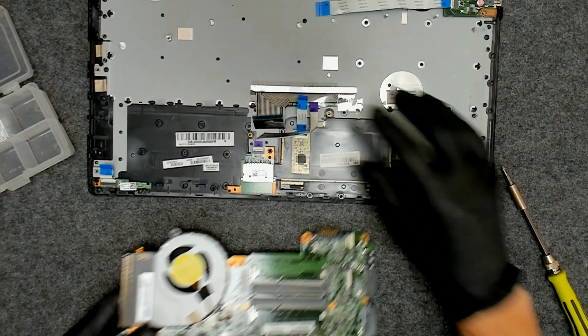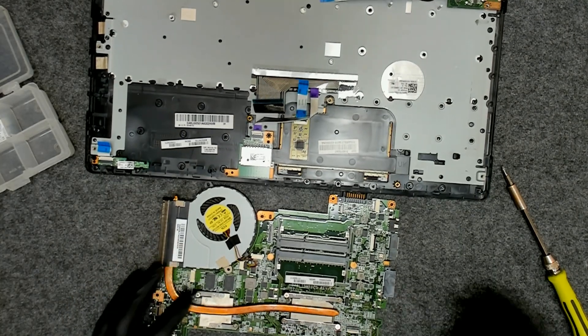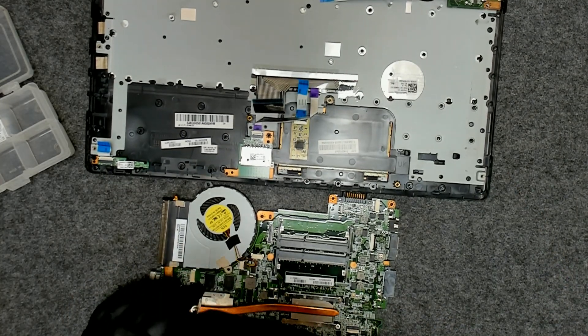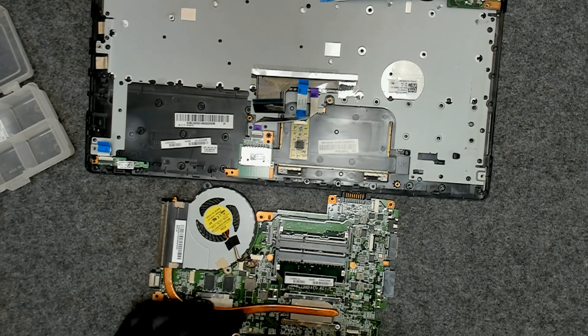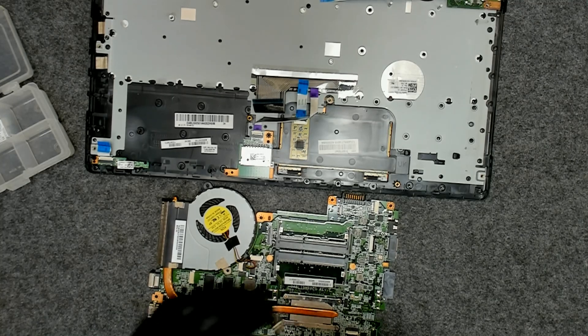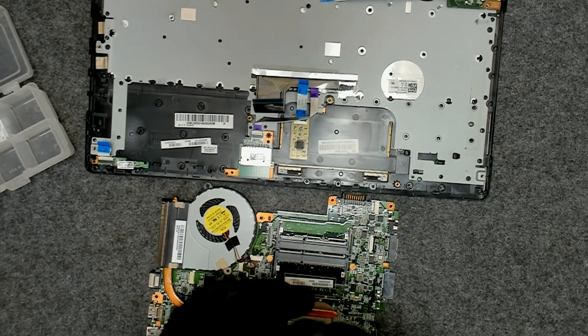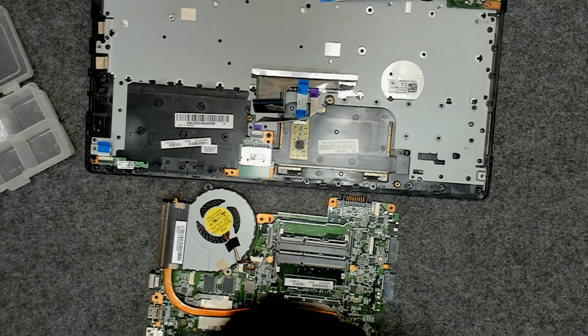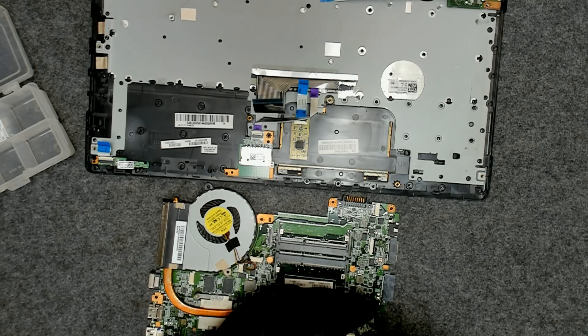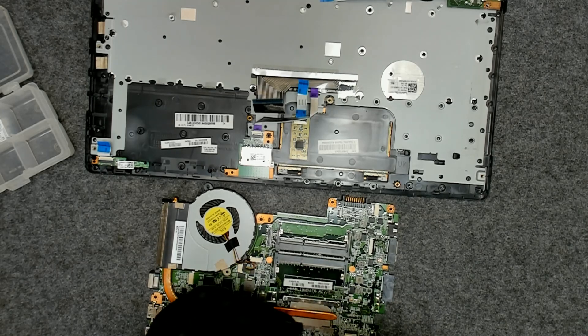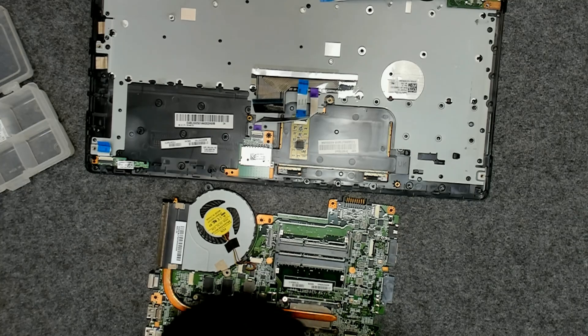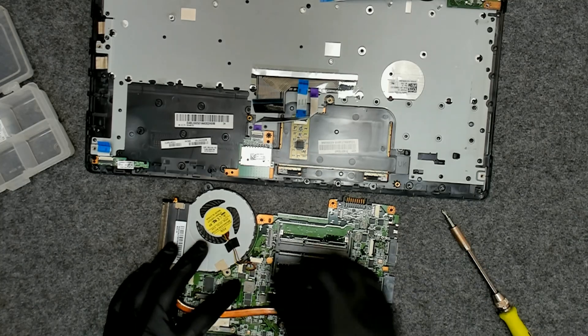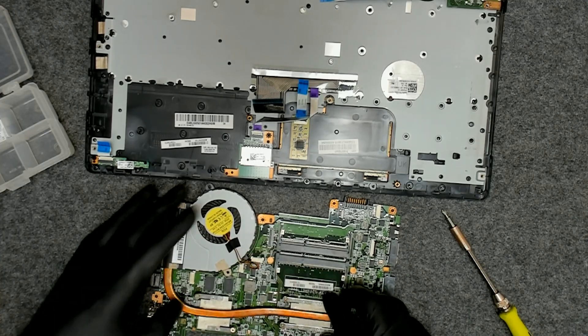If you just want to replace the thermal paste, you have to remove the screws which are holding the cooler and apply the new paste. You don't have to remove the board if you're only gonna do a thermal paste replacement.